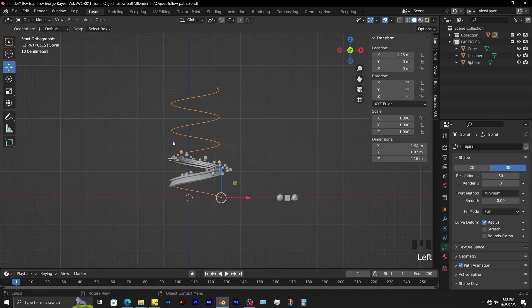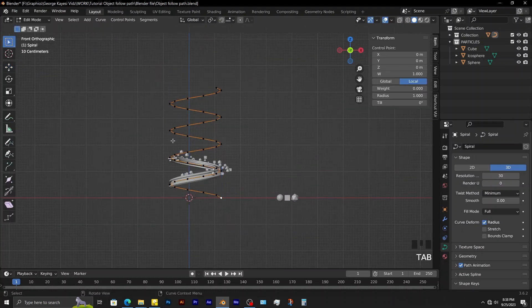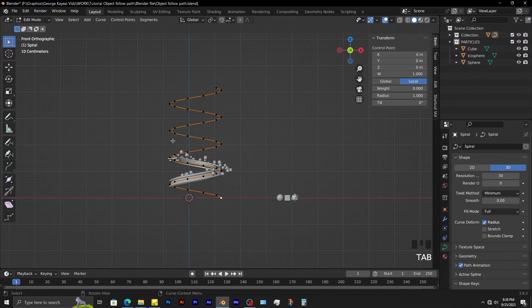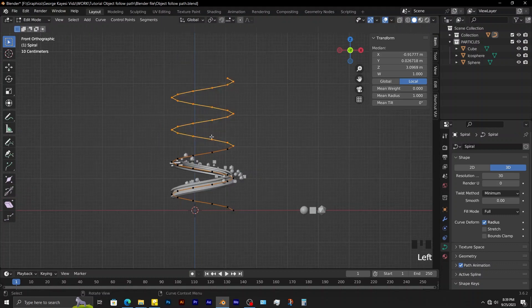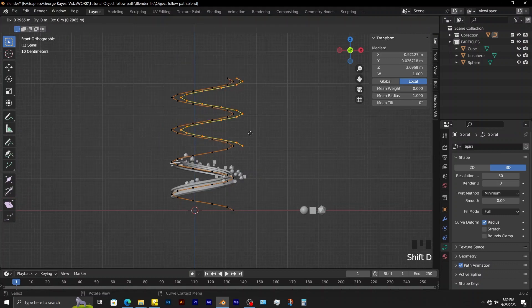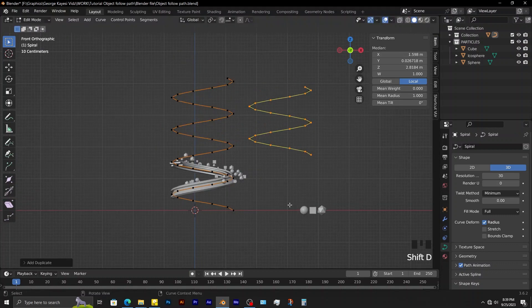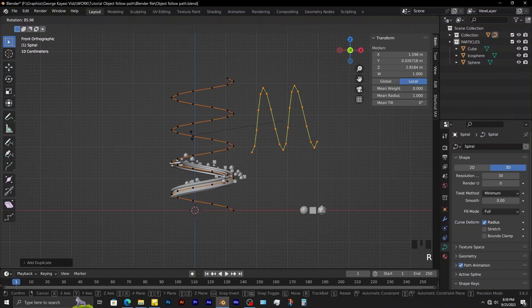In front orthographic view, tab into edit mode of the path. Select these vertices, shift D to duplicate, then adjust them this way.